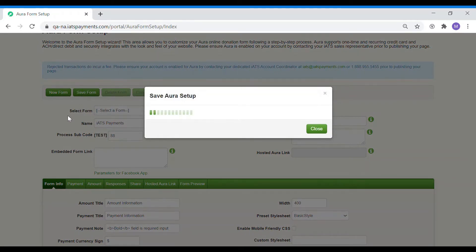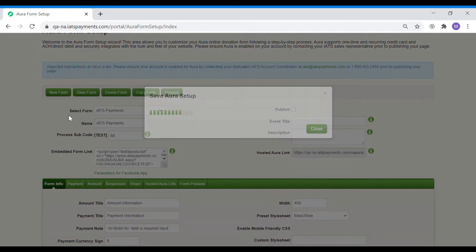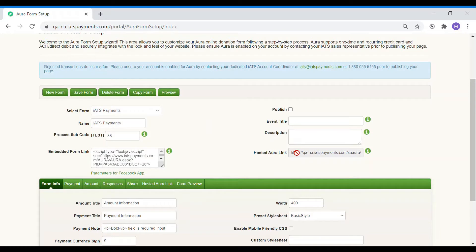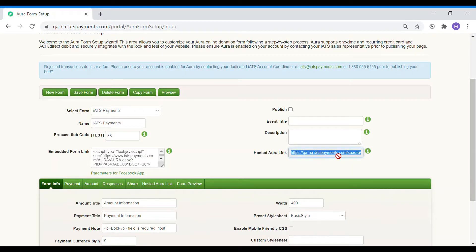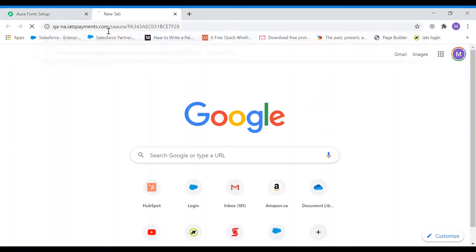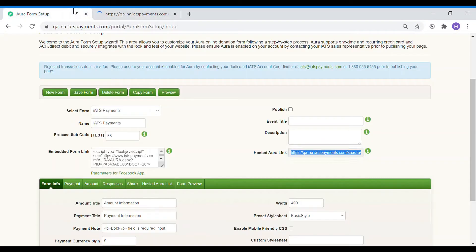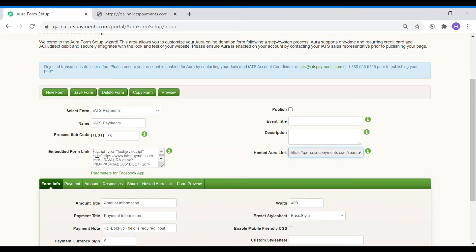As you can see, the hosted Aura link has been updated and this is the URL of your hosted Aura page to share with your members or donors. If you would like to embed the form on your website instead, you should use the embedded Aura link section to copy and paste the script in your web page.